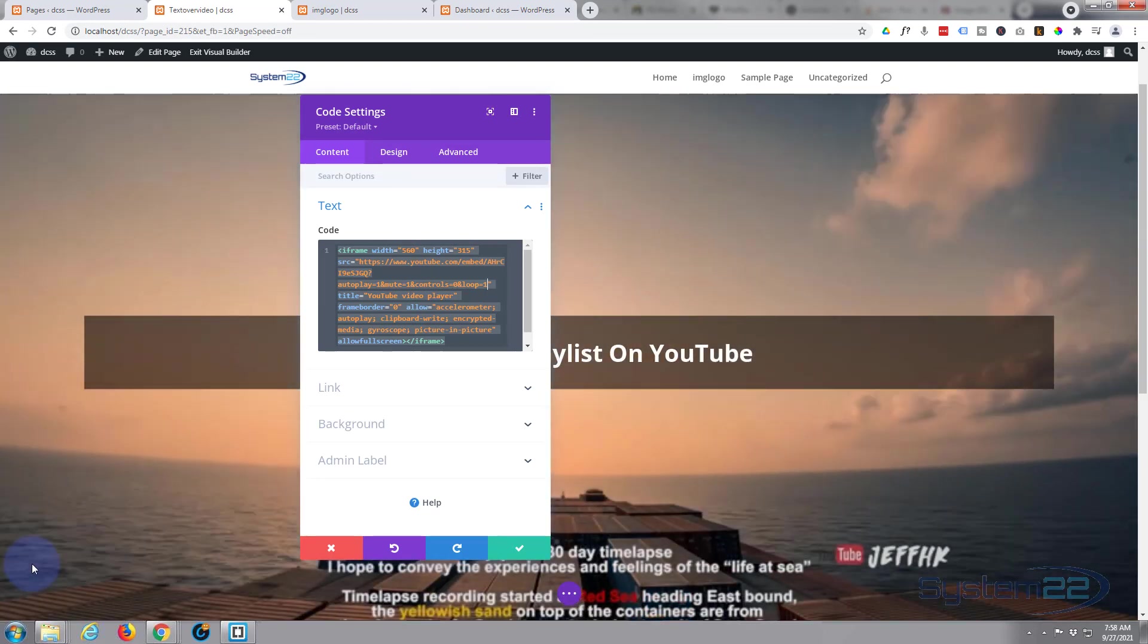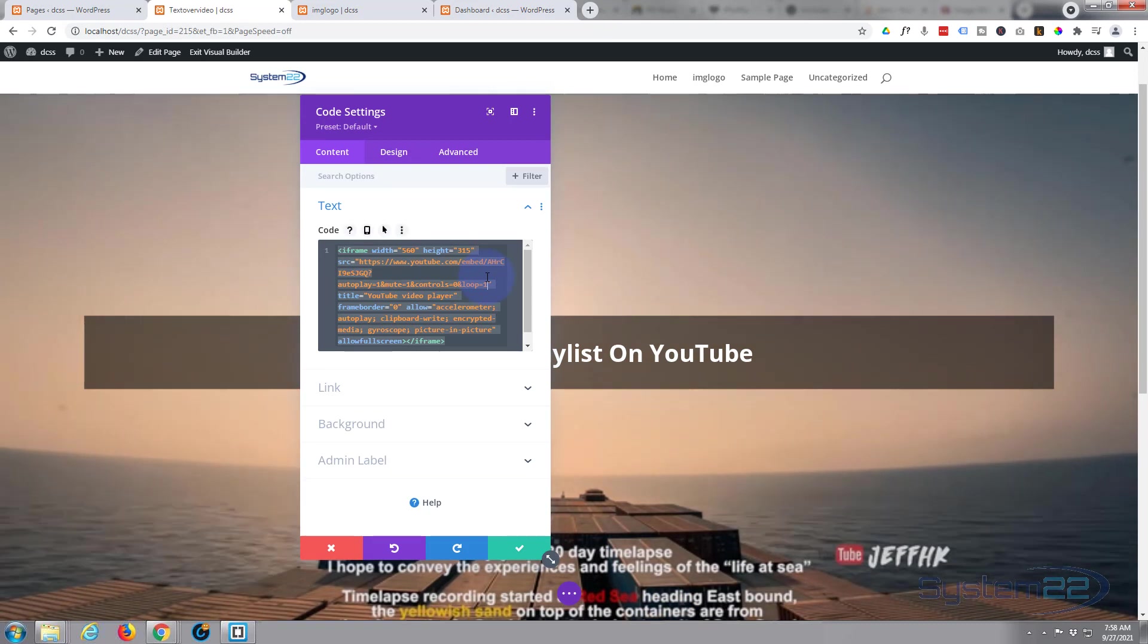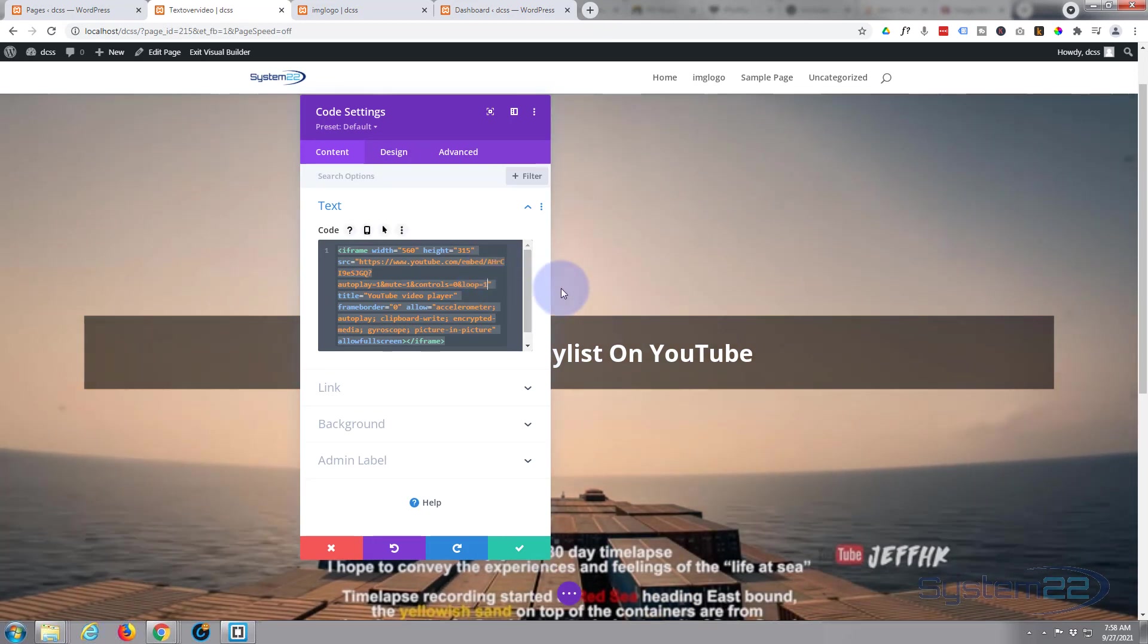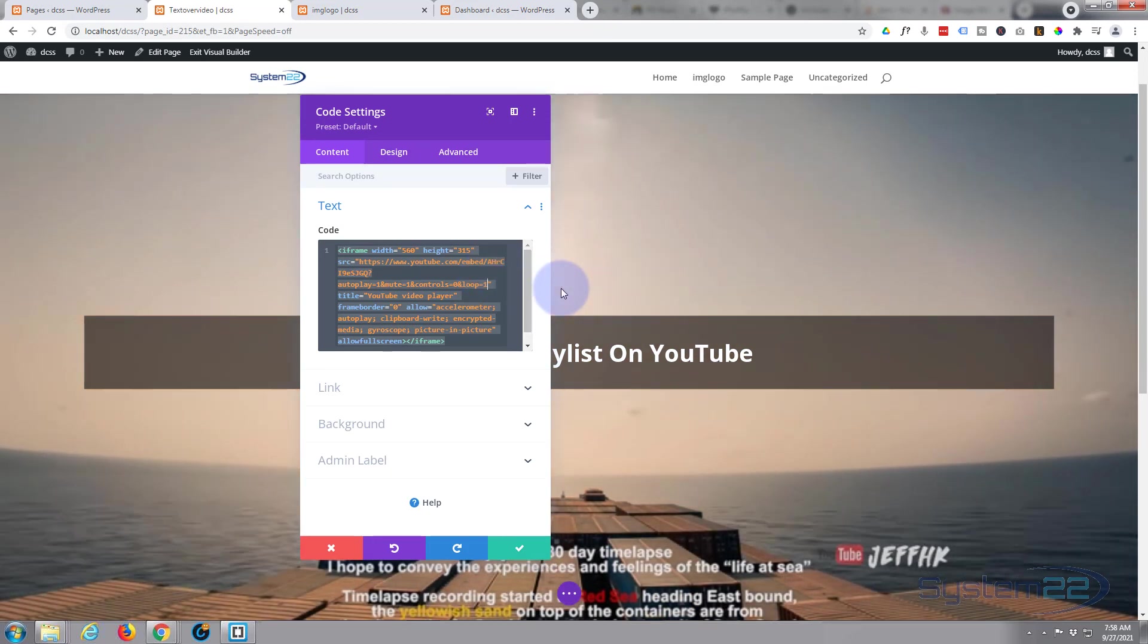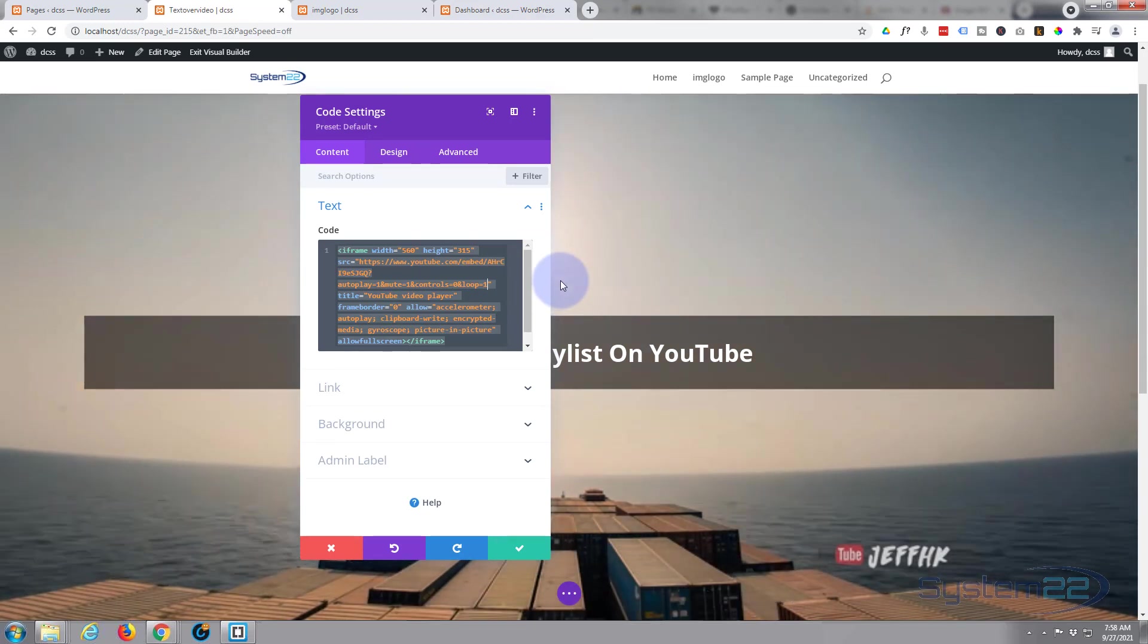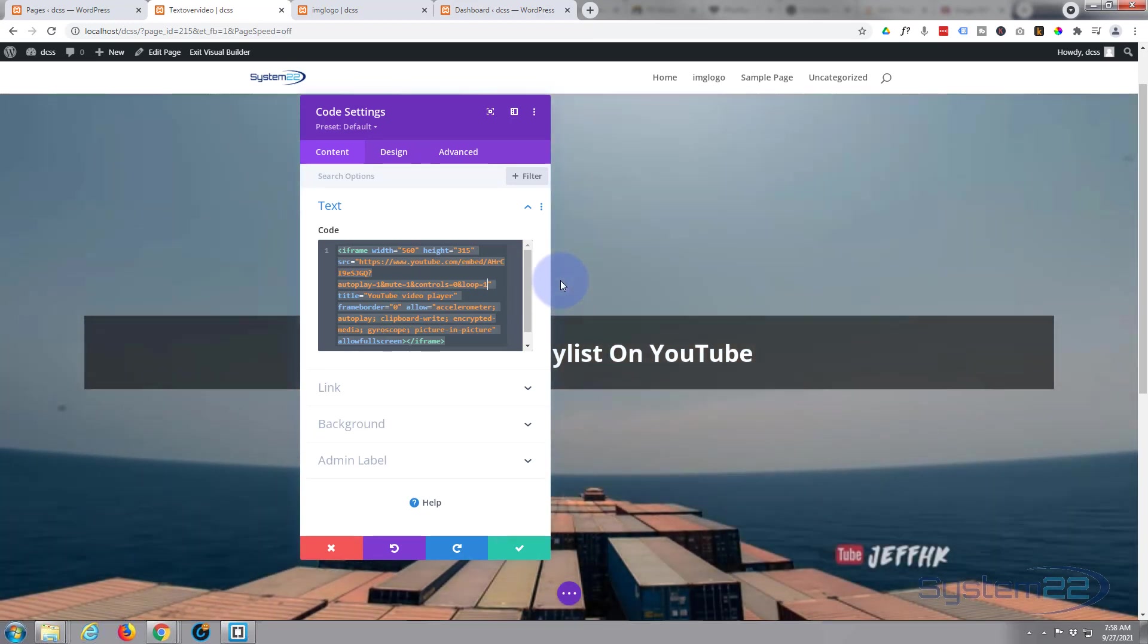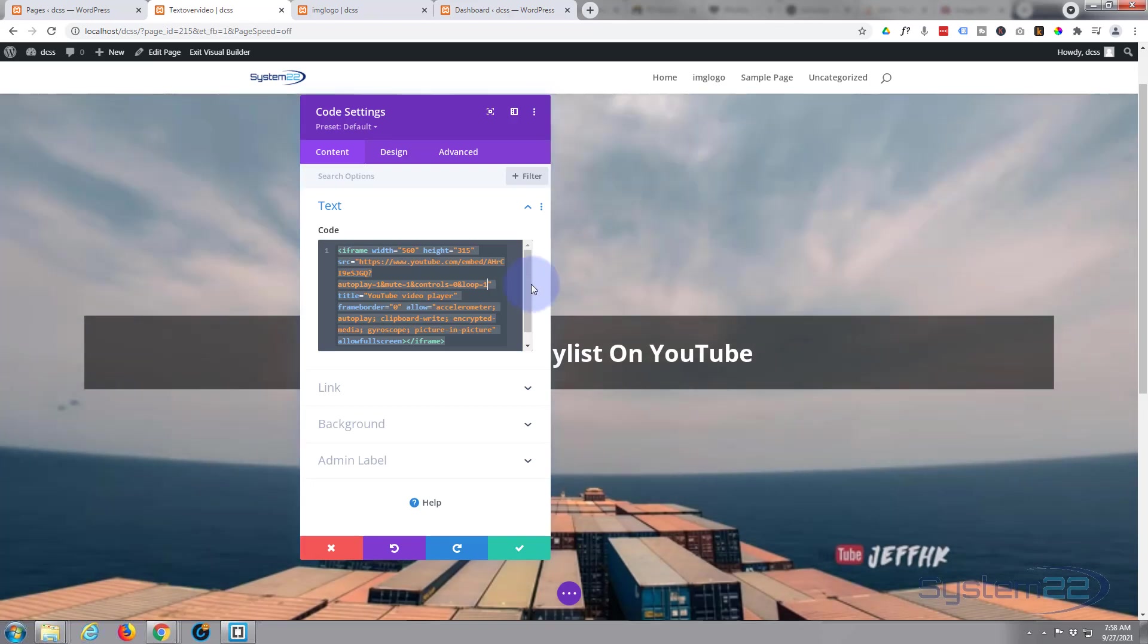So I'll leave that up on the screen, I'll zoom in on it so you can see it. And that's all there is to it guys - to make it hide your controls and to loop. And like I